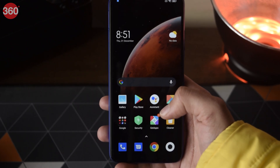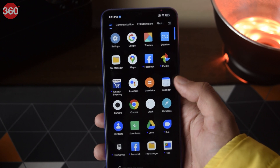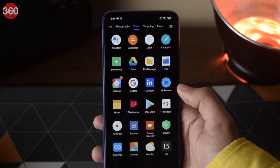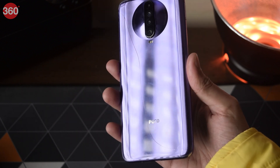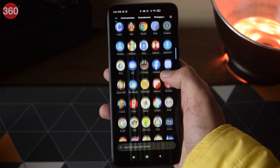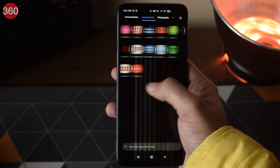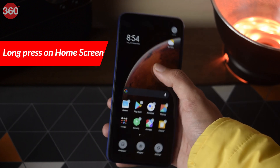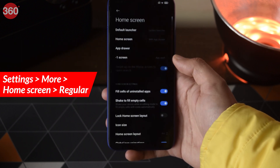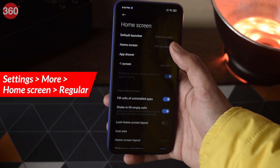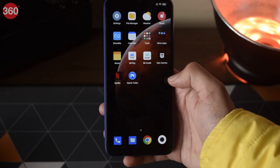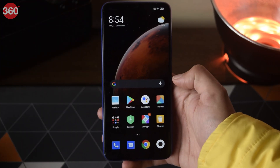MIUI 12 brought the much-awaited app drawer, which is pretty cool — it arranges everything alphabetically and also by type, similar to Poco Launcher. But some people prefer the old look, which is also reminiscent of iOS. To turn it off, press an empty area of the home screen, select Settings, then tap More. Select 'Home Screen' and then 'Regular.' There you go — no app drawer, just the good old MIUI.